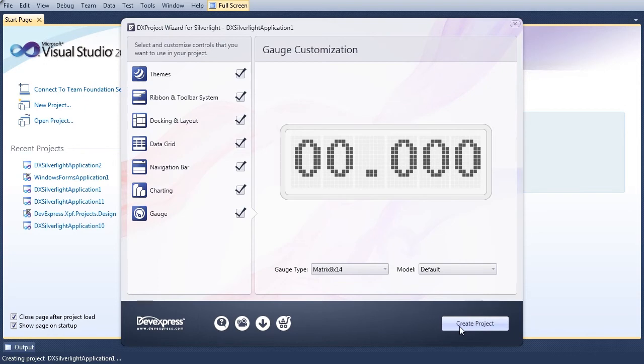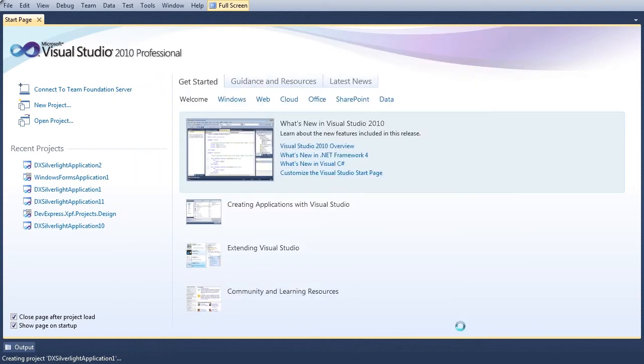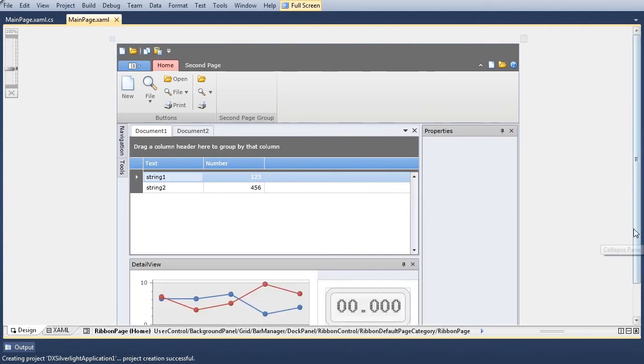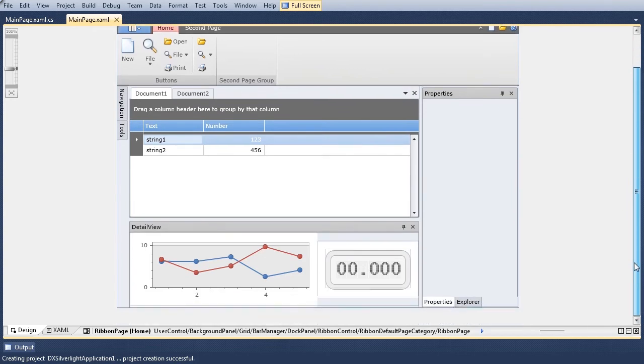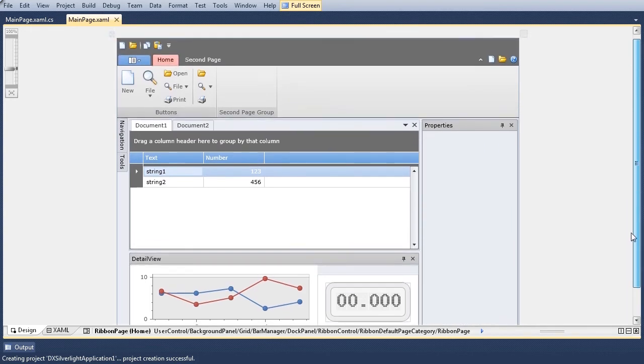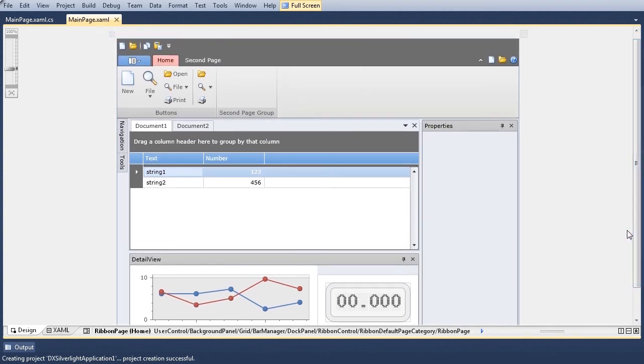We select Create Project to close the DX Project Wizard and generate a new Silverlight application. The designer displays the generated UI according to our chosen options.